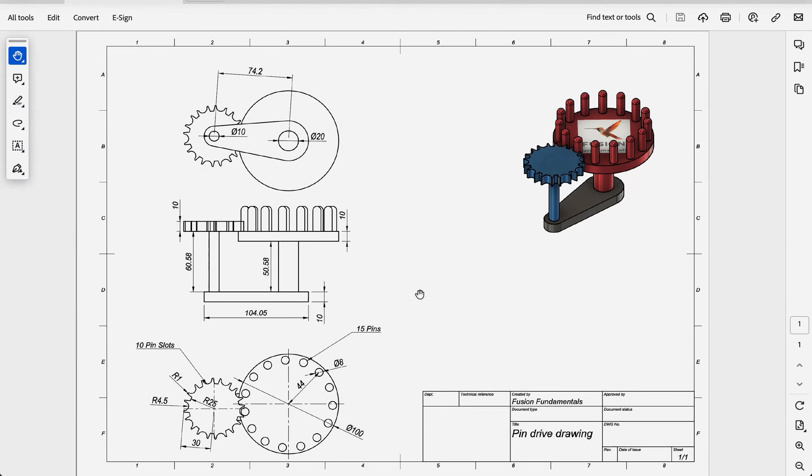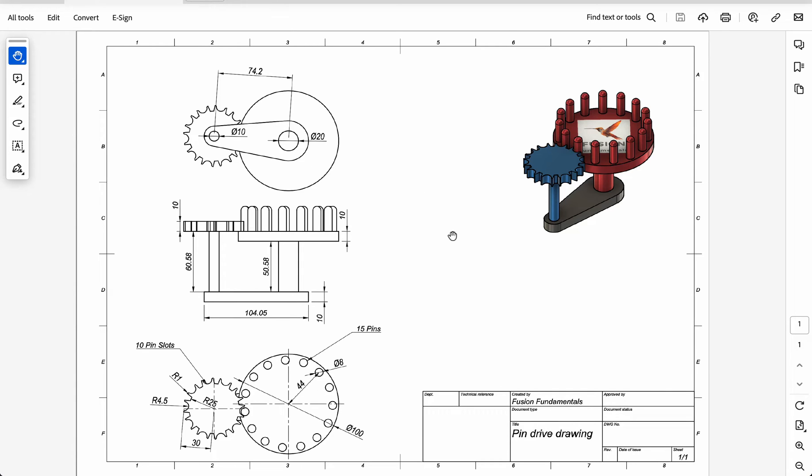We're going to start our pin gear drive by drawing this base piece. So you can see it's got a 10 millimeter hole and a 20 millimeter shaft, and they're 74.2 millimeters apart. So let's do that and extrude it up 10 millimeters.